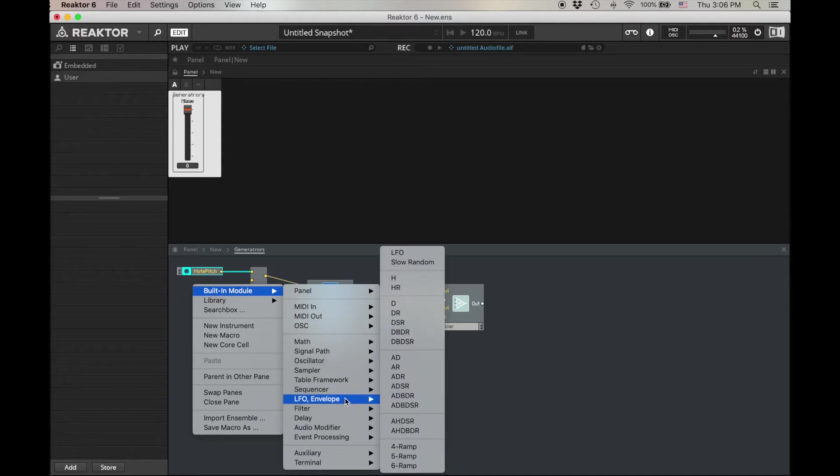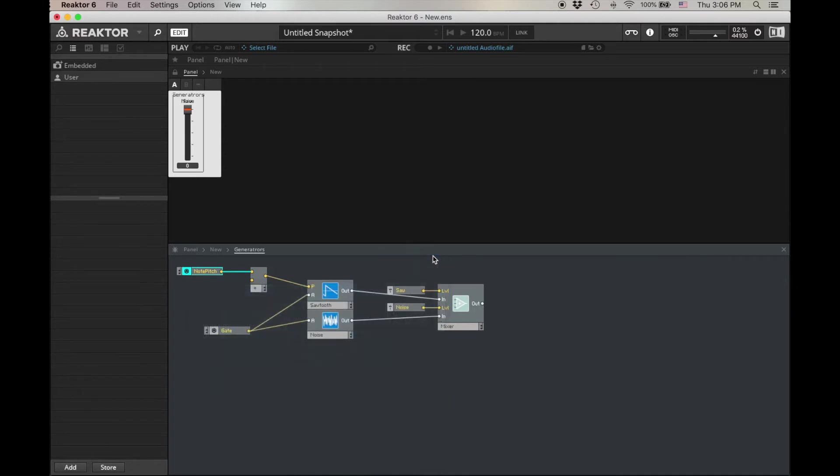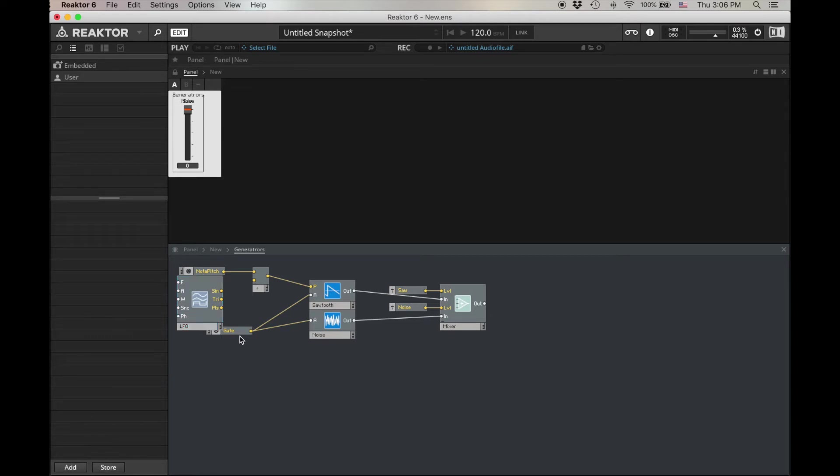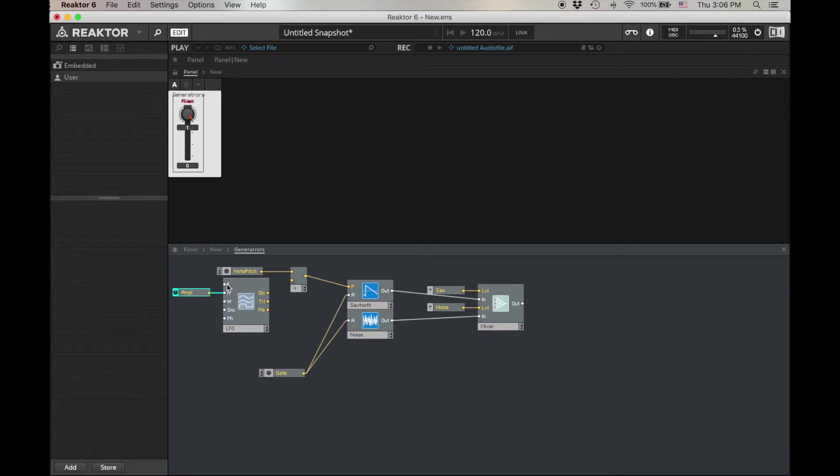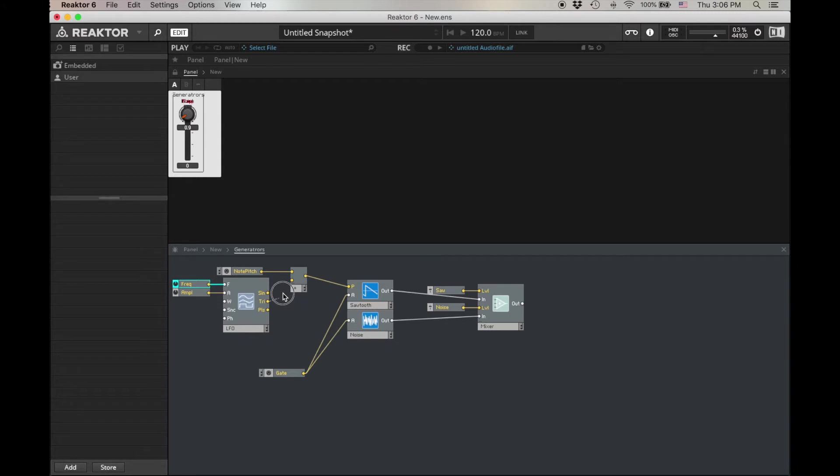We're going to use an LFO to create vibrato, so let's build that LFO, built-in module, LFO envelope, LFO. We'll spend a lot more time talking about LFOs later, but for now let's just create a control for the A, and a control for the F, and then wire up the triangle into this add here.